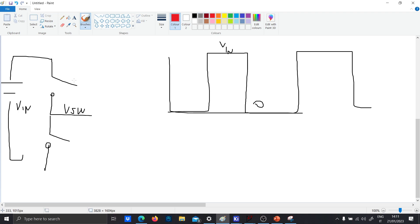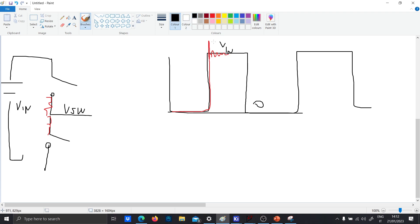Now, if you add the parasitic inductance effect, what you're gonna have is a spike plus a ringing. These spikes can be dangerous because they can go higher than the normal VDS and they can destroy your circuit.